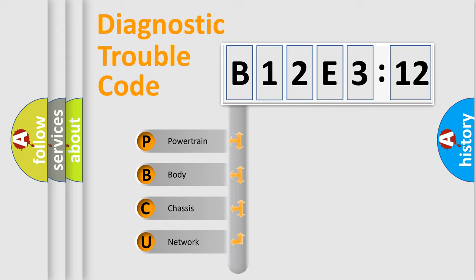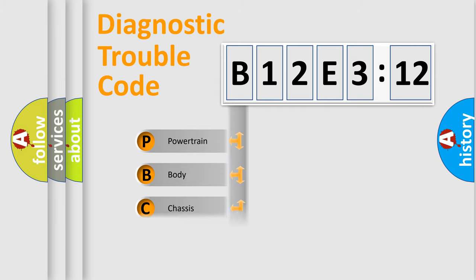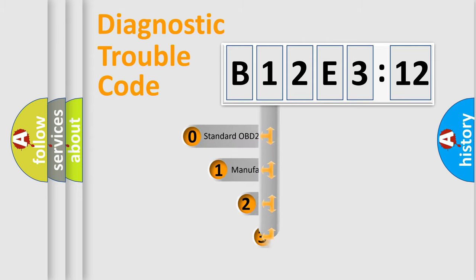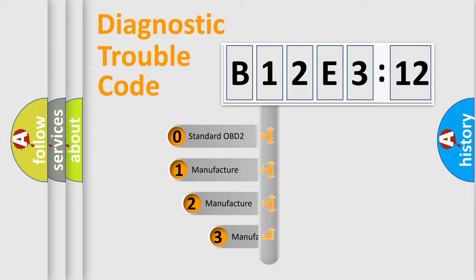We divide the electric system of automobile into the four basic units: Powertrain, Body, Chassis, Network. This distribution is defined in the first character code.